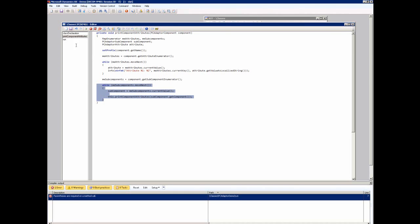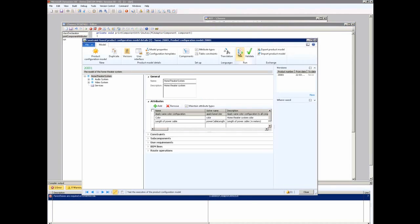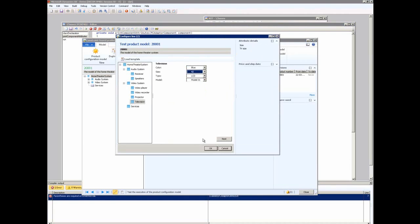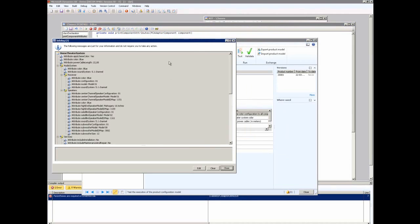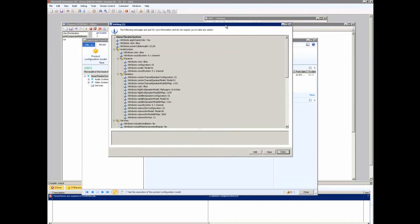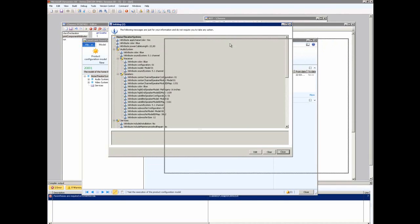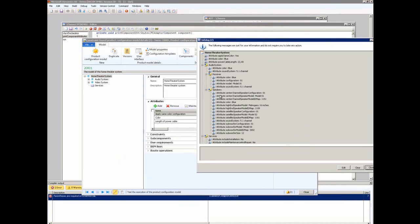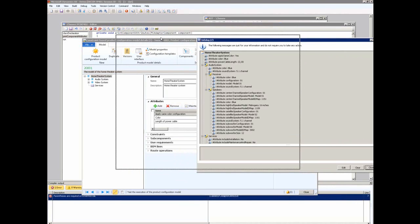So, if I try to configure the home theater system, what you'll see is that... Let me just select some values here. So, when I press OK here, my custom code will be executed, and I get a nice info log here showing the hierarchical data structure of the home theater system. And what you can see is that I have the same attributes as I do in the model. So, I have the apply same color. I have the color and power cable for the root component of the home theater system.